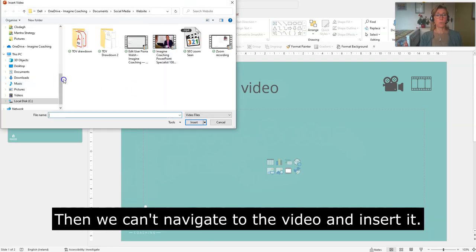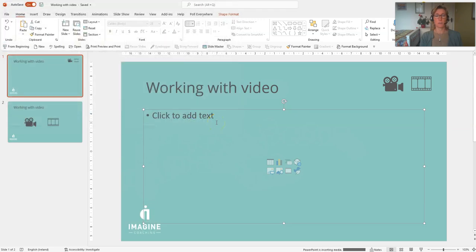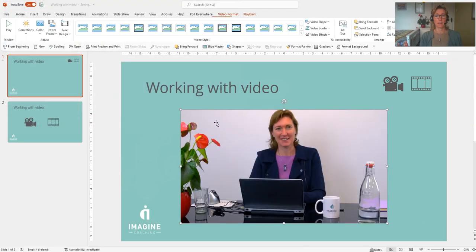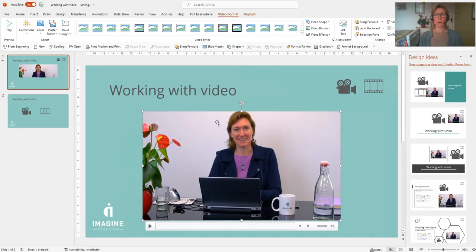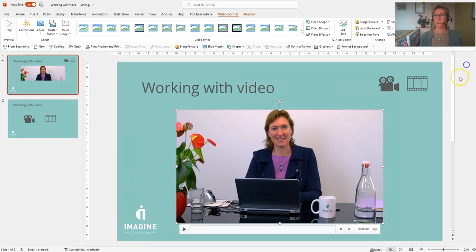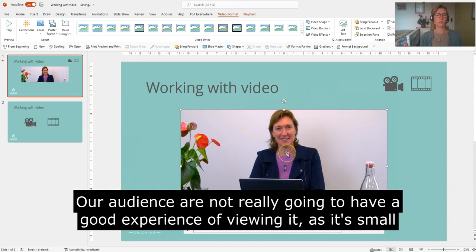Then we can navigate to a video to insert it. Okay, there we go. If I play the video now, I'll just close the design tab. If I play it now, it's going to stay that size, so our audience aren't really going to have a good view and experience of viewing it.